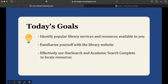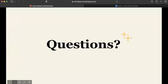For today's goals, I really want to help you all identify popular library services and resources available to you, so you know what the library has to offer both on campus and off campus. We'll also familiarize ourselves with the library website, and I'm going to have you all effectively use OneSearch and Academic Search Complete — one of our databases — to locate resources, which will come in handy when you're working on assignments.